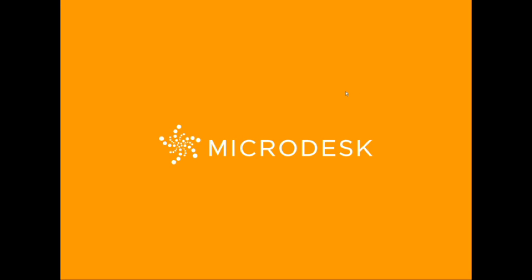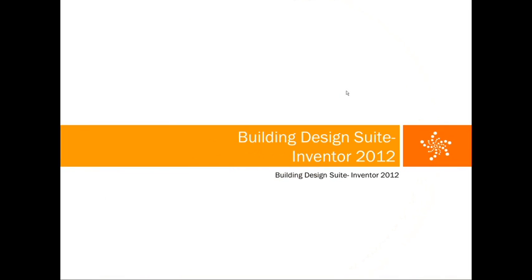Hello, everyone. Welcome to the Microdesk webinar series. My name is Ravali Ravulapati, and I'm the Marketing Manager for the California region. Welcome to today's webinar, Building Design Suite Inventor 2012.